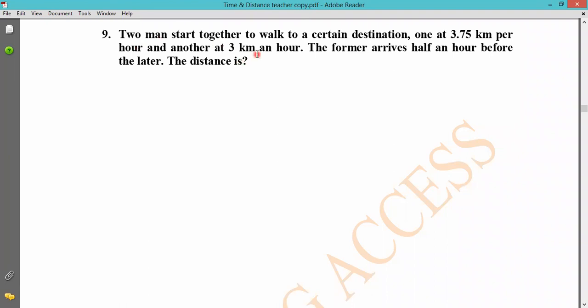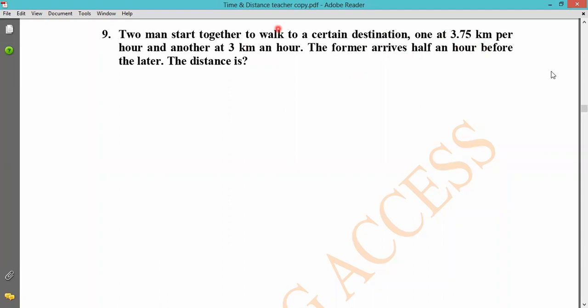Next problem: a person travels to a certain destination. One travels at 3.75 km/h and another at 3 km/h. The faster person arrives half an hour before the slower person. We need to find the distance to the destination. The speed is 3.75 km/h for one and 3 km/h for the other.